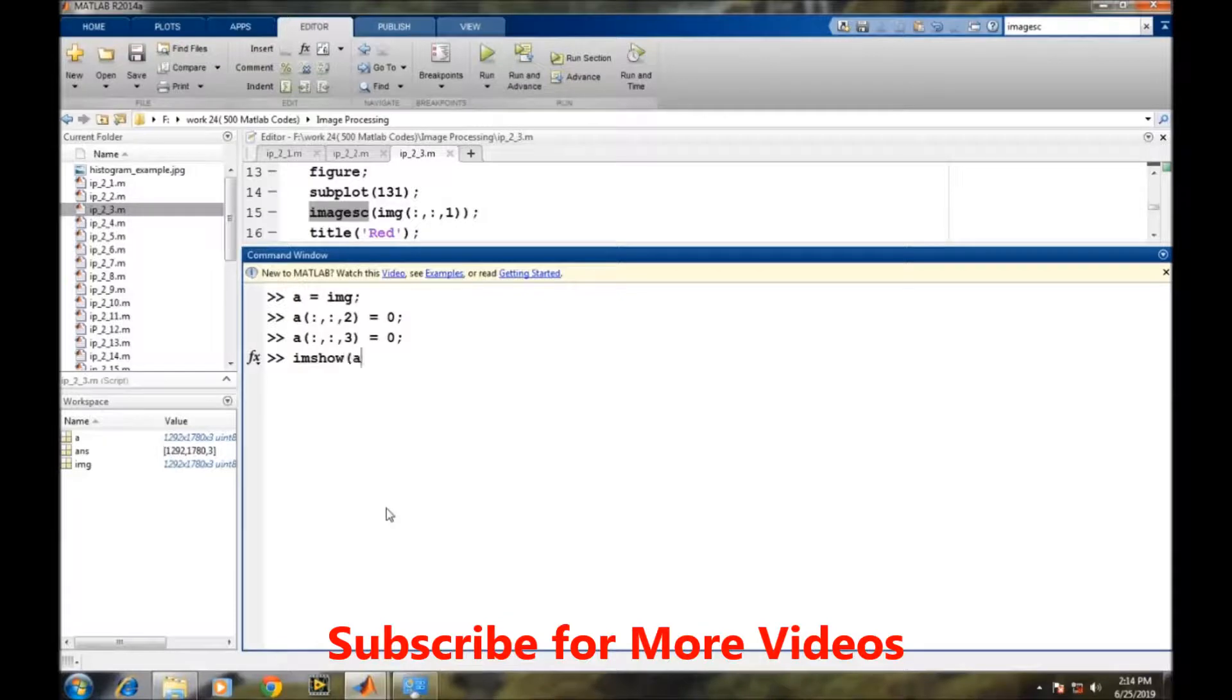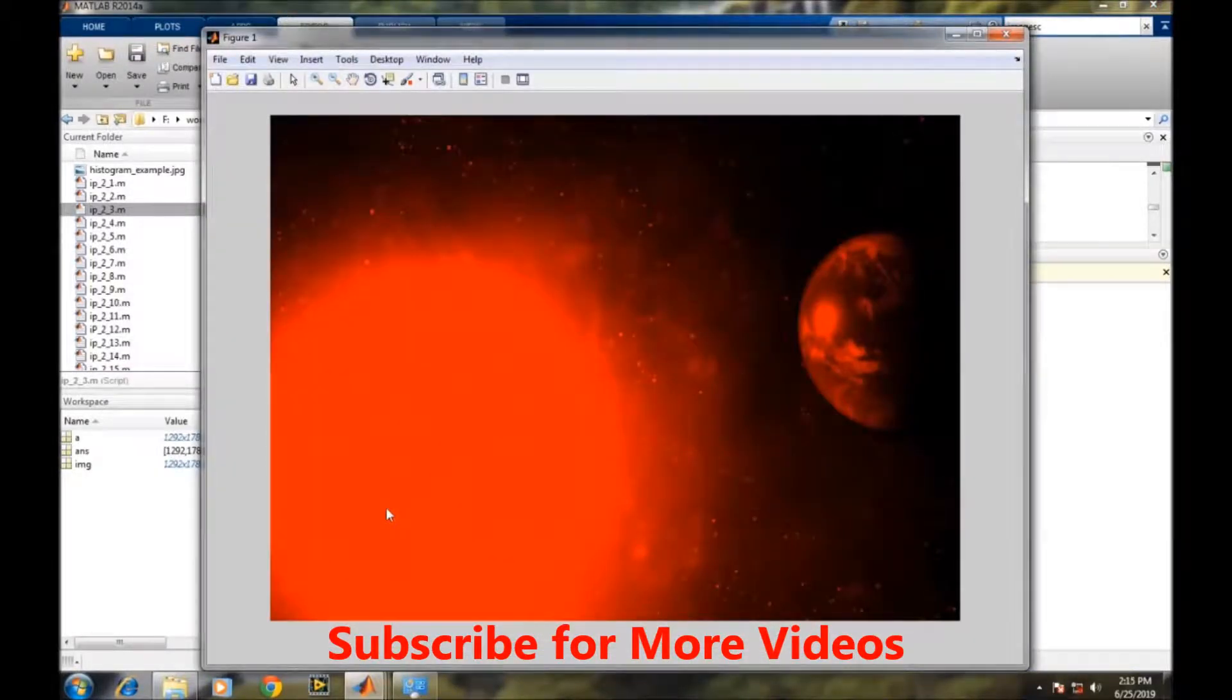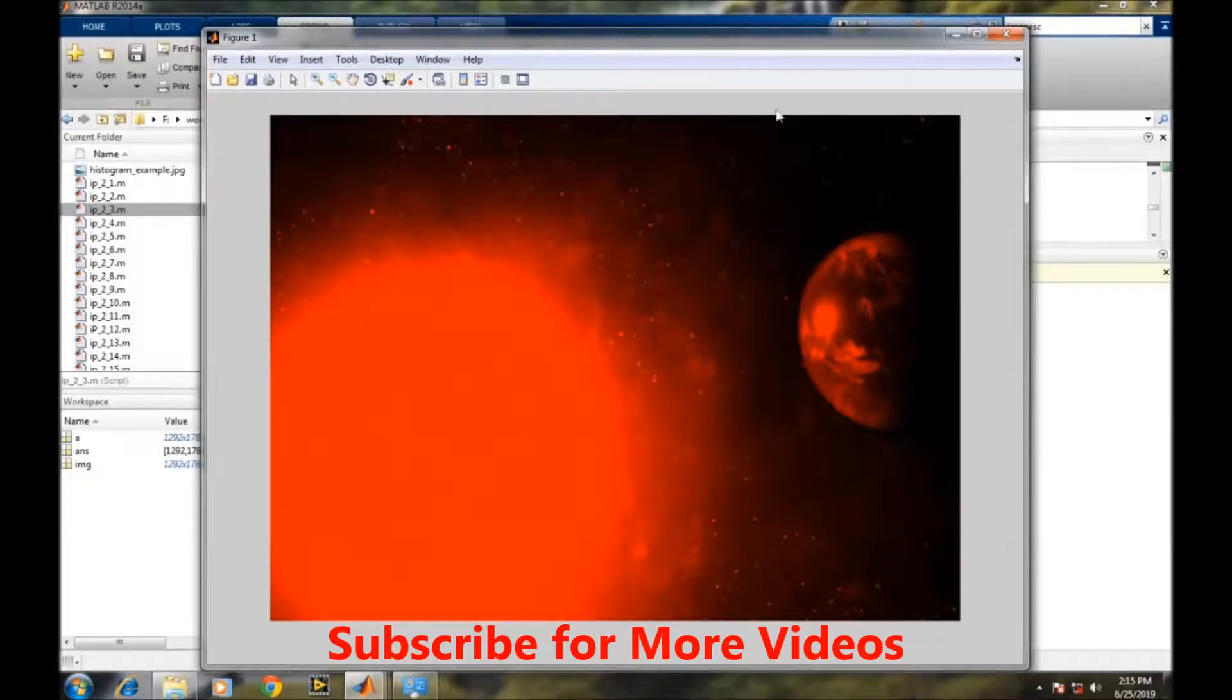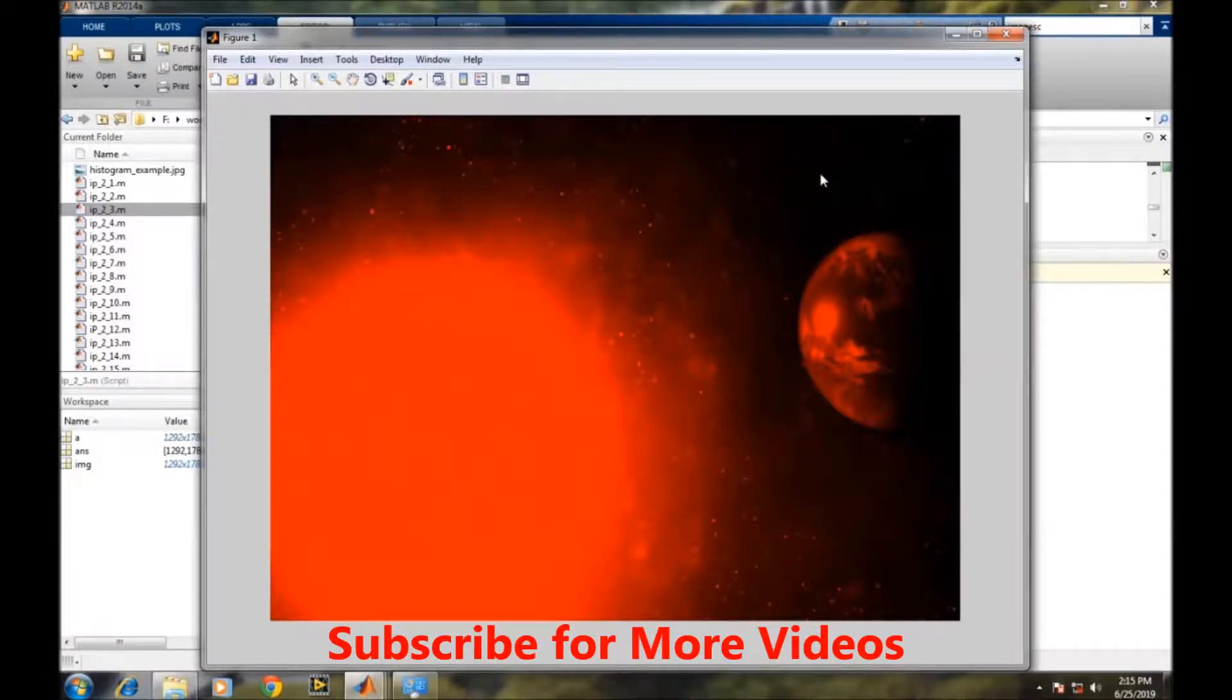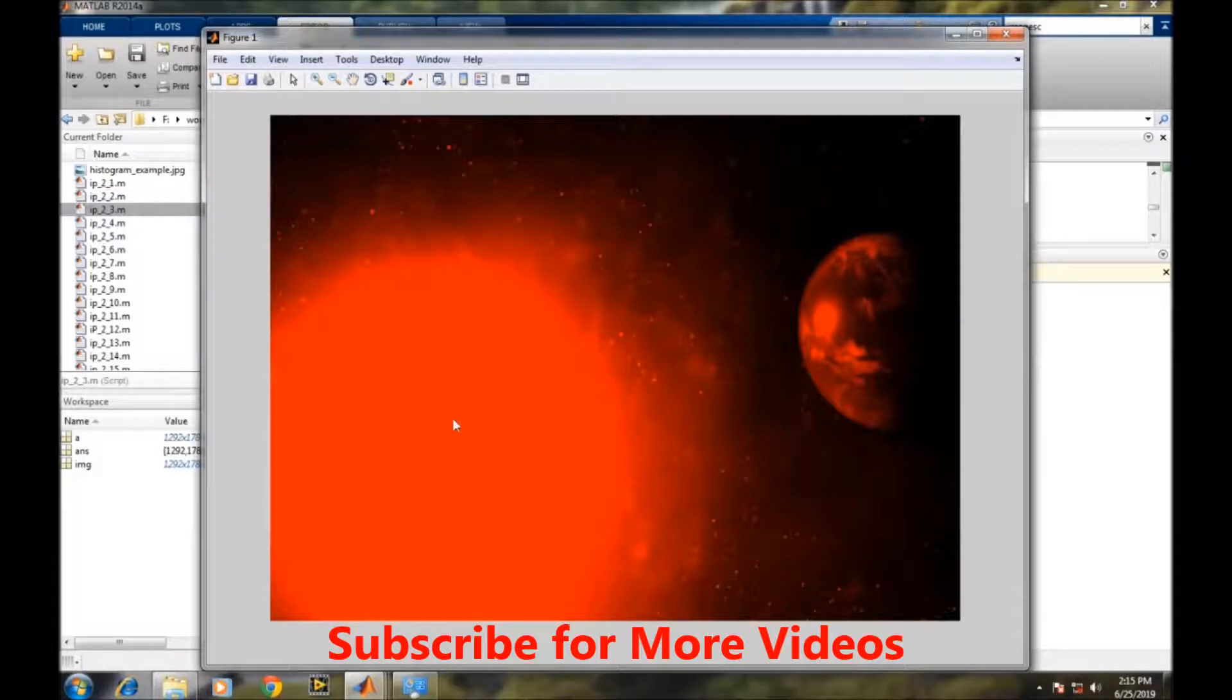Now if we display the image, it contains only the red color information. The pixels which contain red color have been shown, and right now it is showing only those pixels.